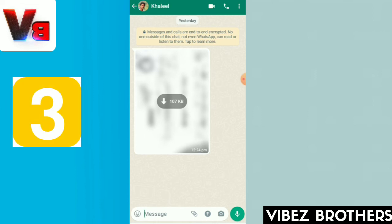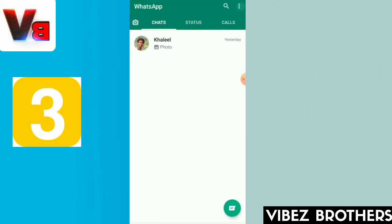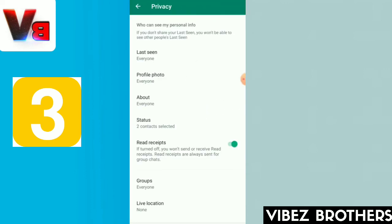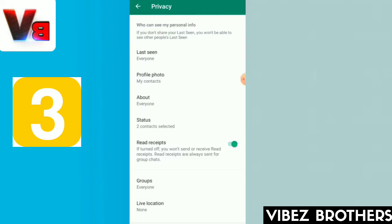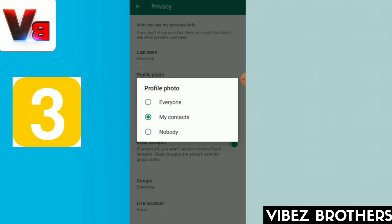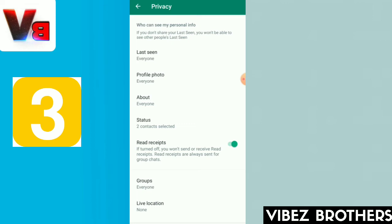Now we look at the next feature. If you want to set a profile in WhatsApp, you can select a profile in your WhatsApp status. If you try it, you can also use WhatsApp, but who doesn't need your profile. Because you cannot see a lot of information.